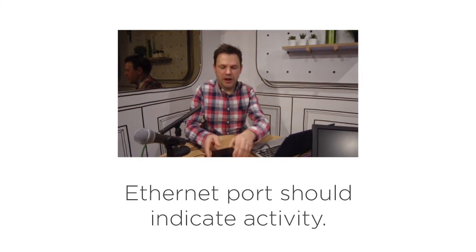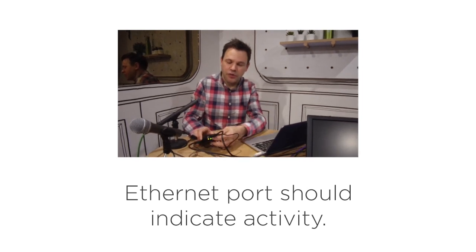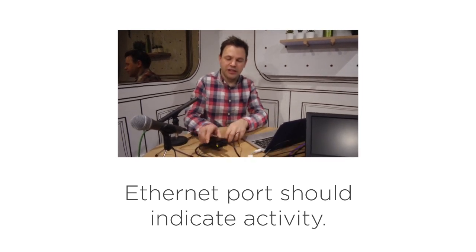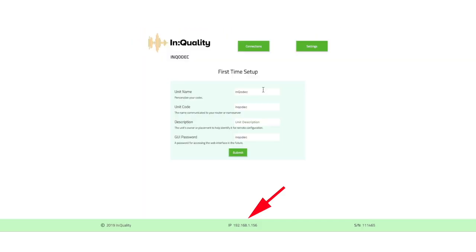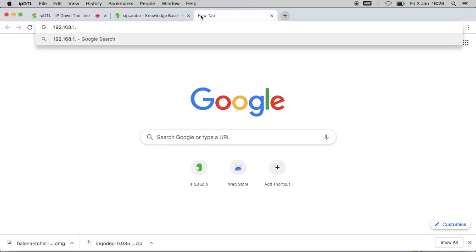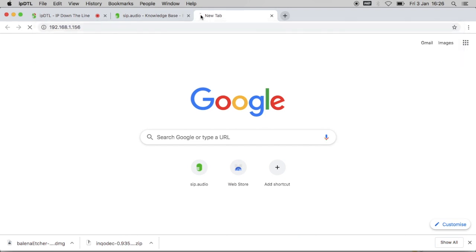Once that's powering up we should see some activity on the ethernet port on the back here. A little green flashing light. On the bottom of the screen here we can now see the IP address which has been allocated to the Raspberry Pi. So the IP address here is 192.168.1.156.